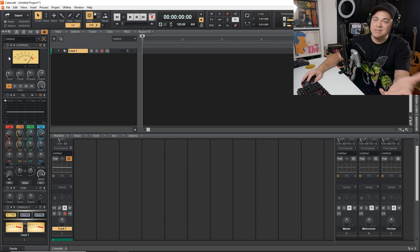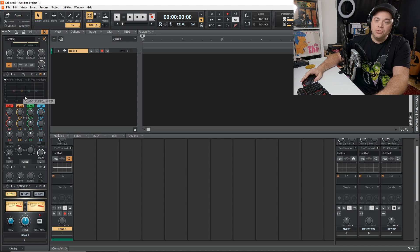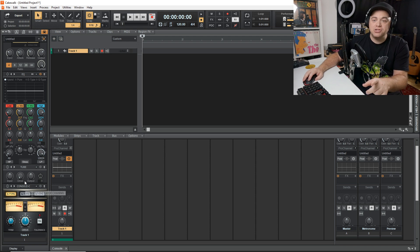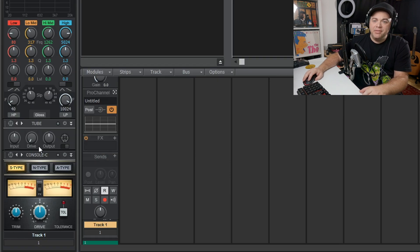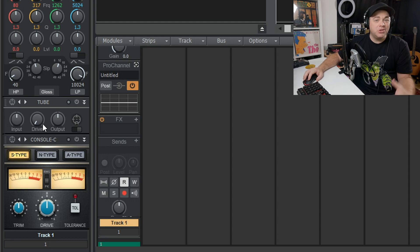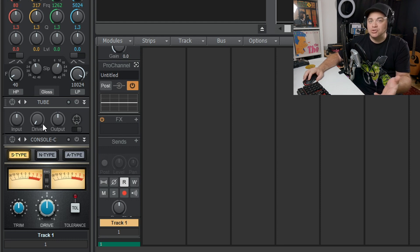This is the default layout for the Pro Channel. We have a compressor at the top — it's an 1176-style compressor — then it goes into an EQ, and then down here we have some tube saturation. Then it goes into a console, which adds subtle harmonics similar to if your signal was going through an actual hardware console.